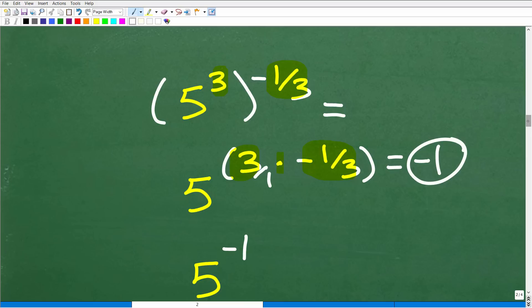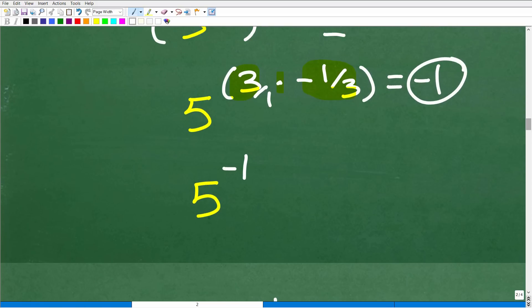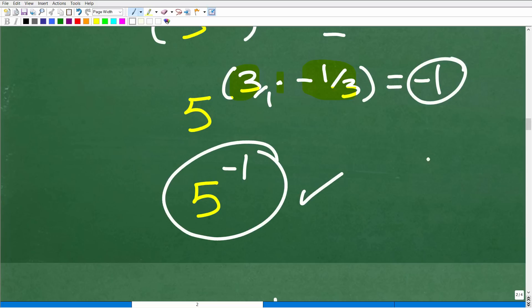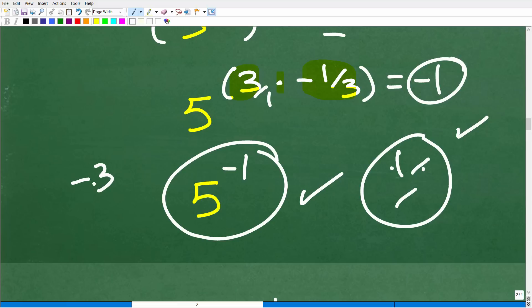Now, at this point, some of you might say you're done and hand this in as your answer — but your teacher is going to take points off. They're going to be upset about this negative exponent. They want to see that you understand the rule for negative exponents. You have to take the next step.